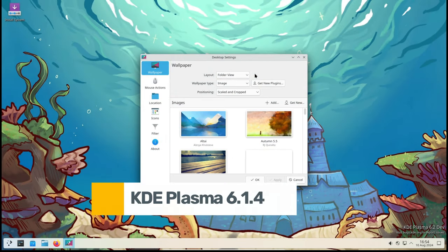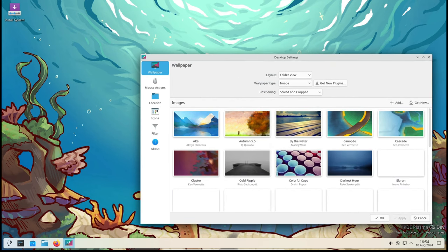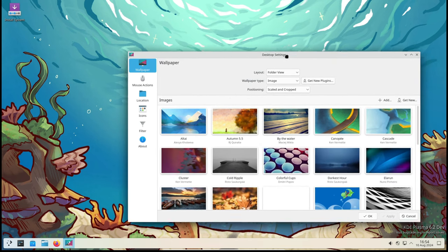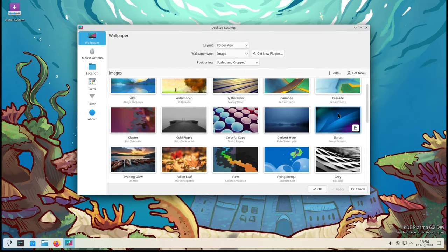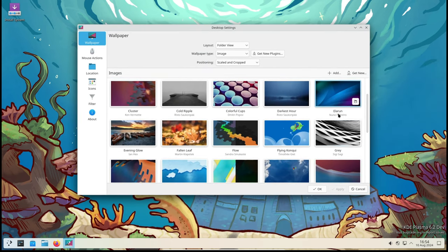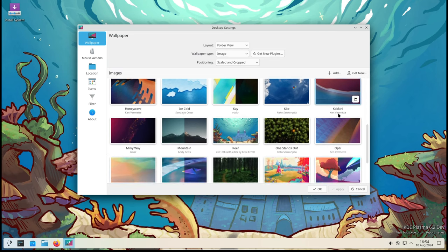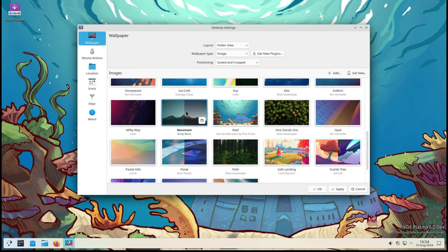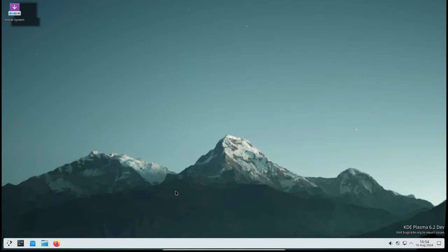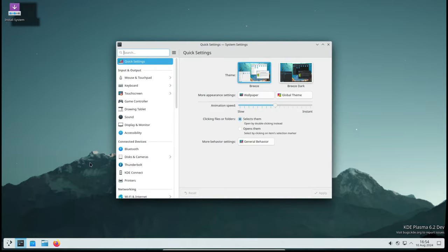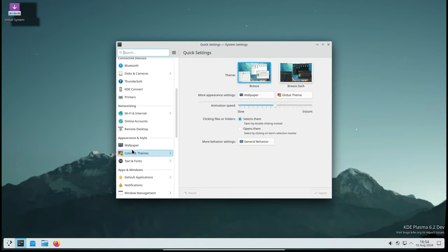Welcome back to the channel. The KDE Project has just released KDE Plasma 6.1.4, the fourth stable update in the KDE Plasma 6.1 series. This update brings a slew of improvements and bug fixes that will make your desktop experience smoother and more enjoyable. So let's break it down.